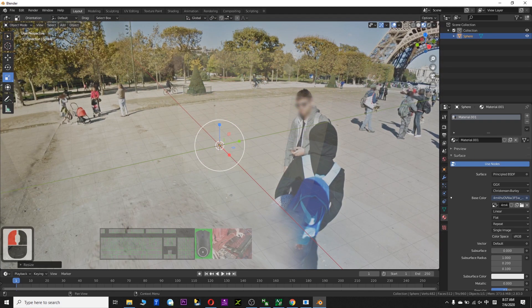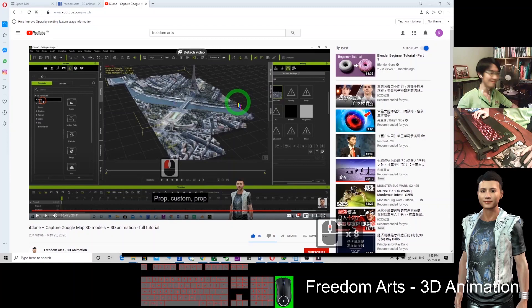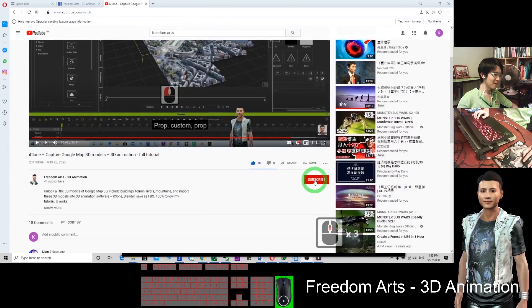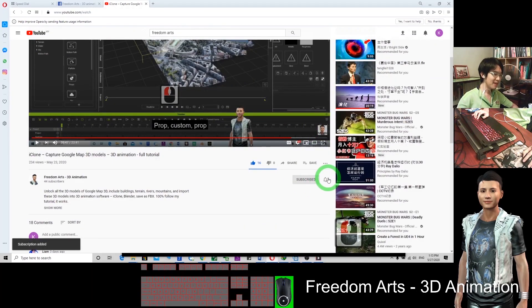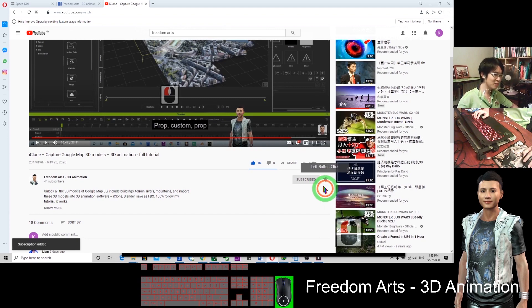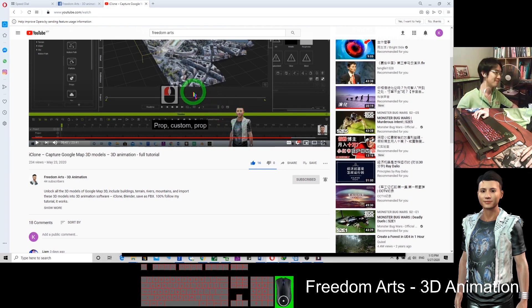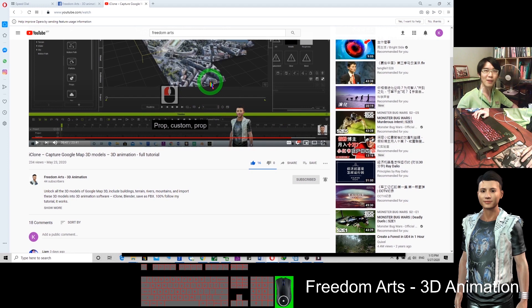Thank you for watching. Go to the bottom of the video and click Subscribe. Click the bell to receive all notifications every time I publish a new video and tutorial. If you love it and find it helpful, I will keep posting more and more tutorials for you.